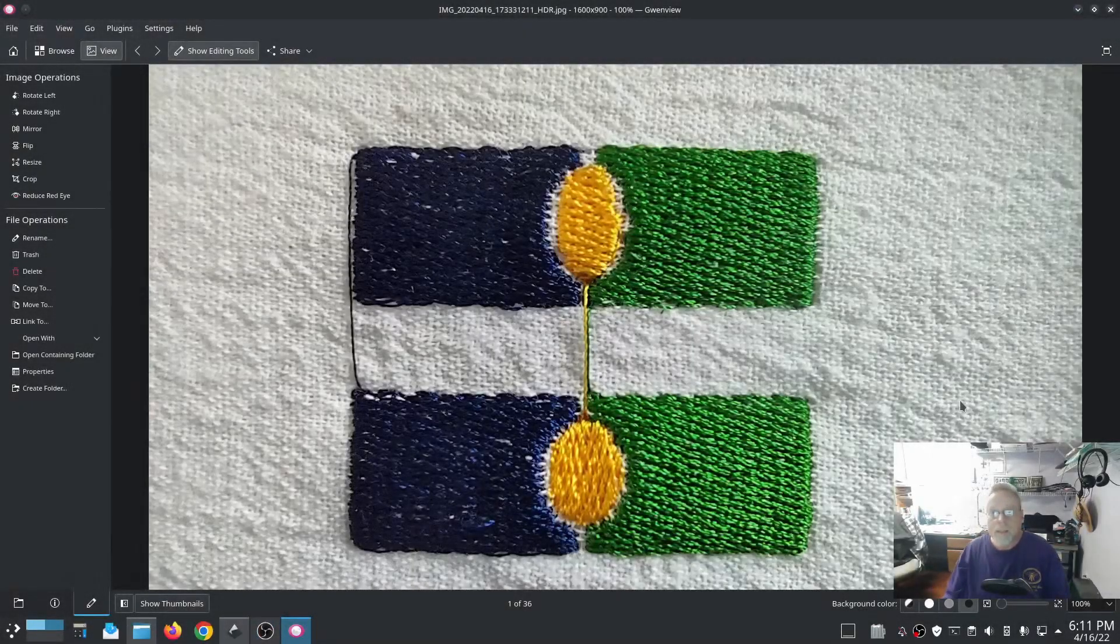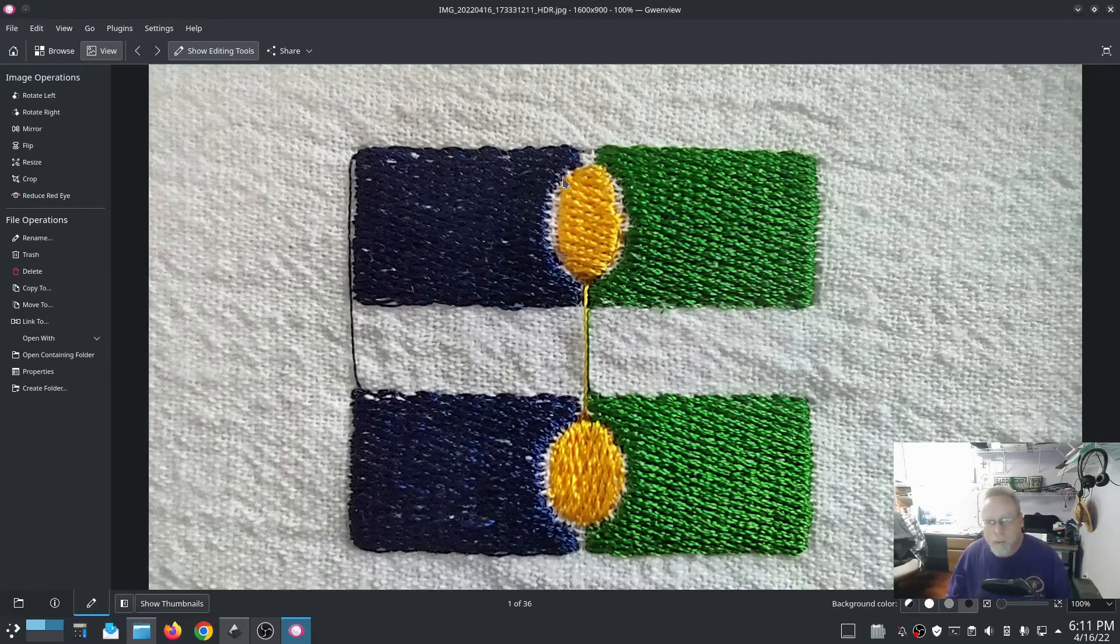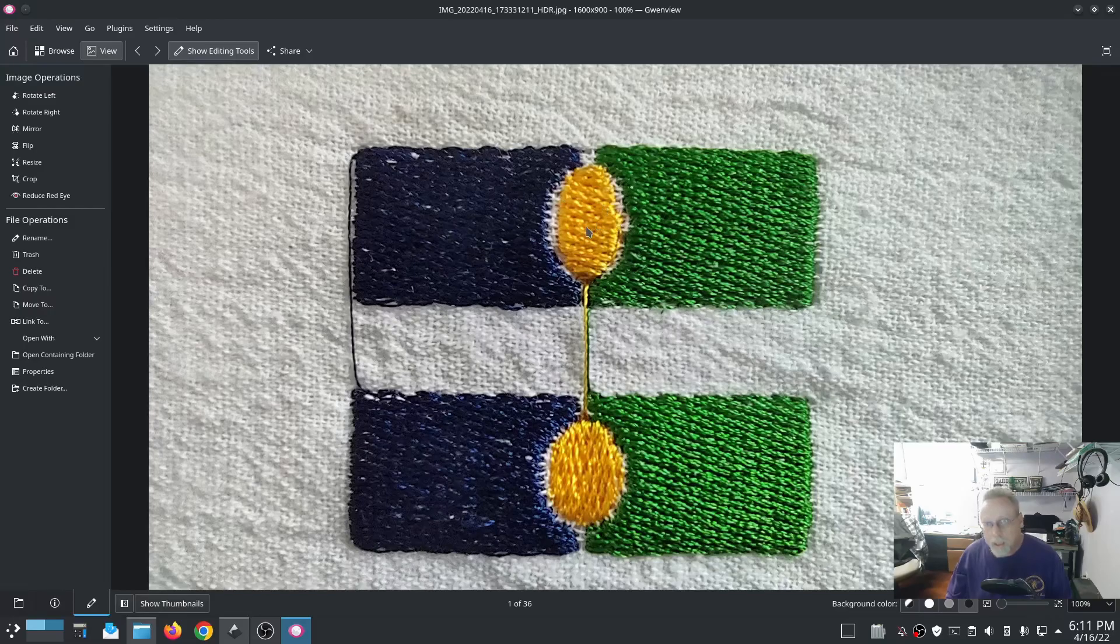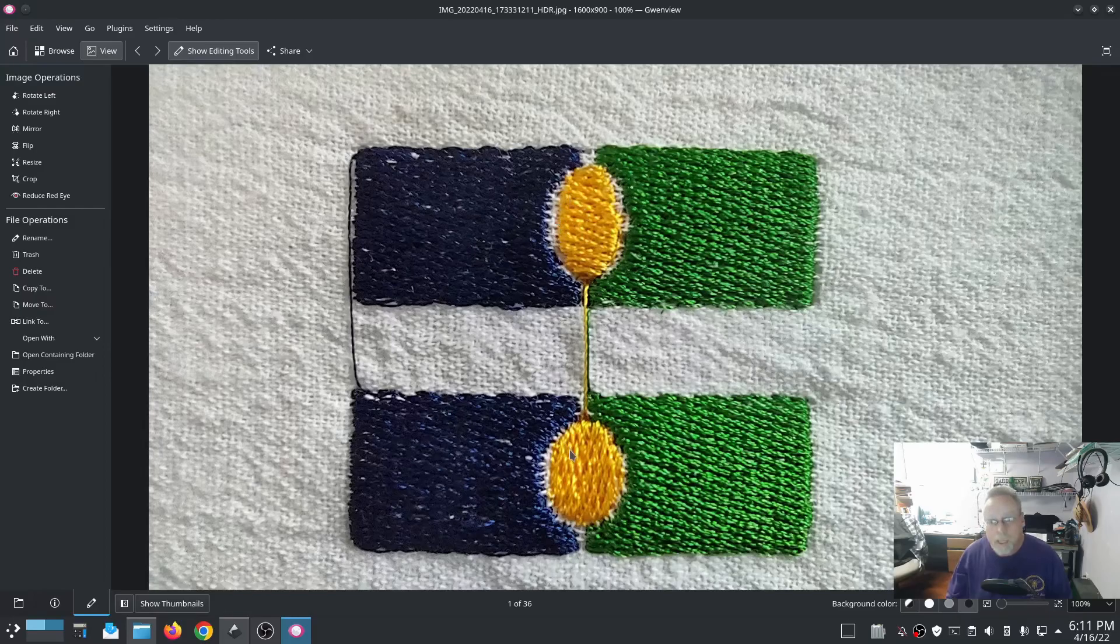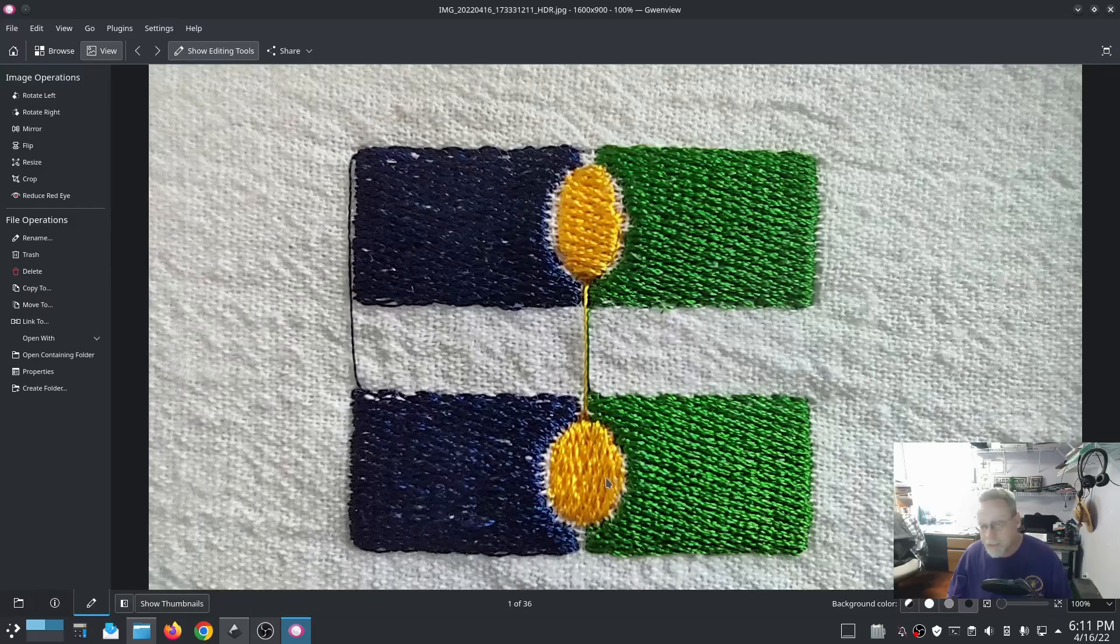Okay this is our stitching. Notice that the top one, the gap between the left block, the egg and the right block, the gap in between there is more than the gap in the second example. And all I did was change the direction of the stitching in the egg, that's it.